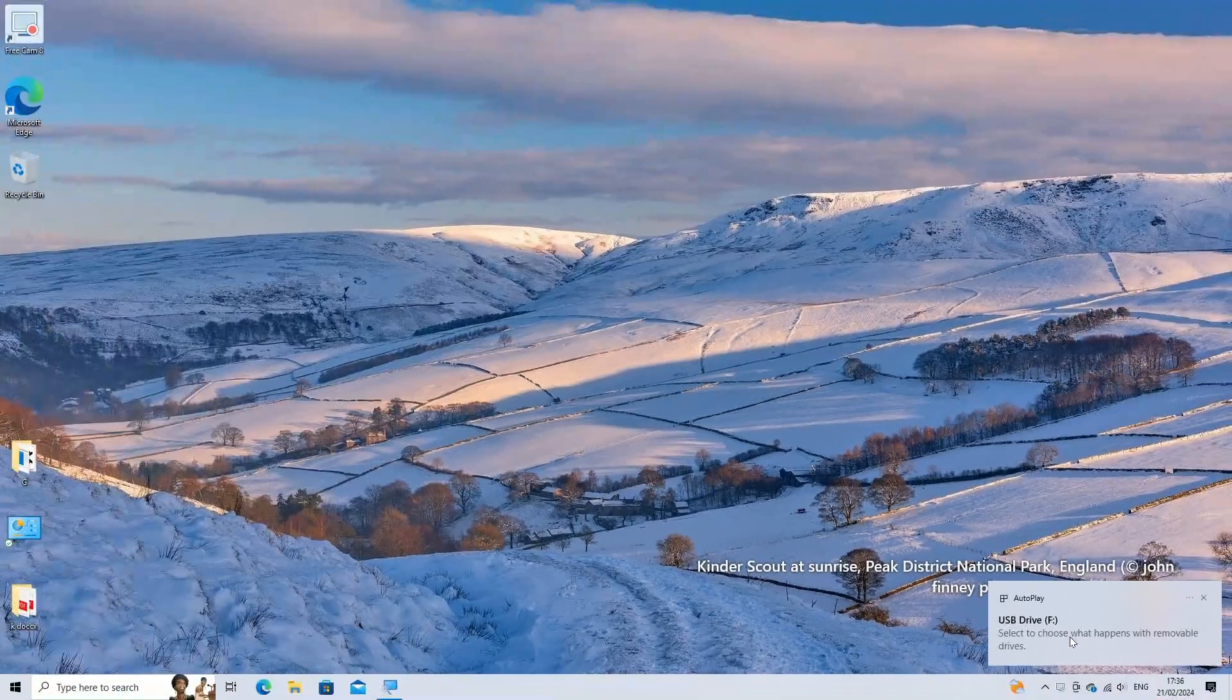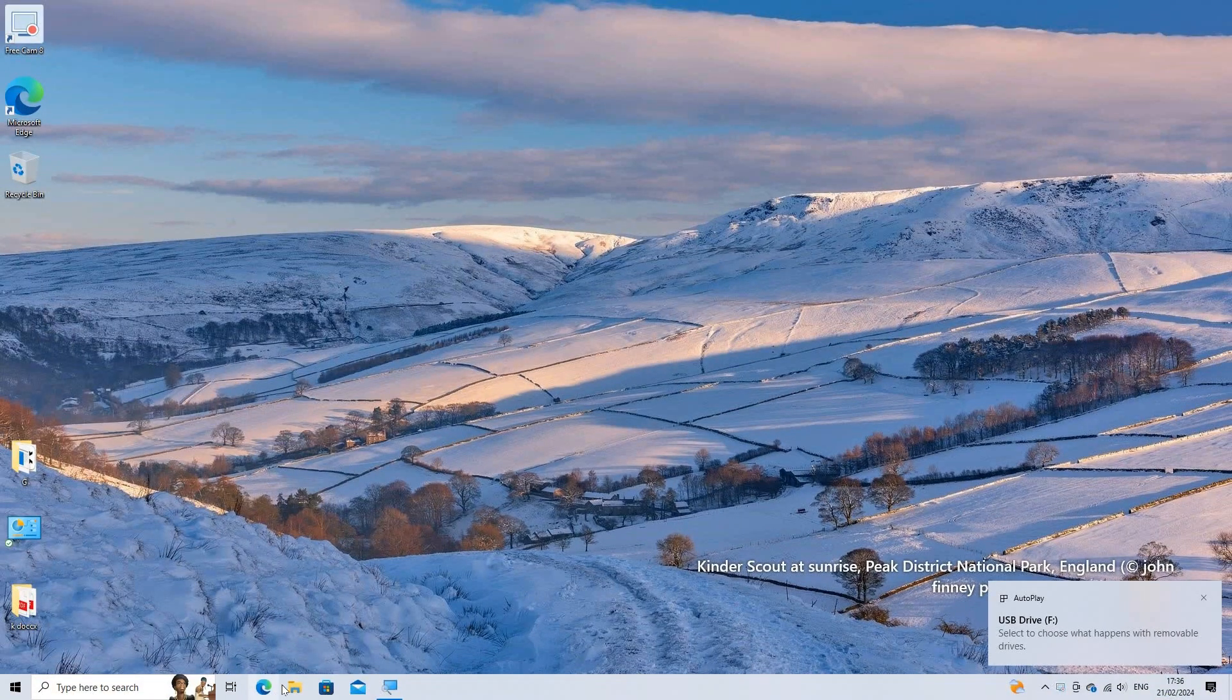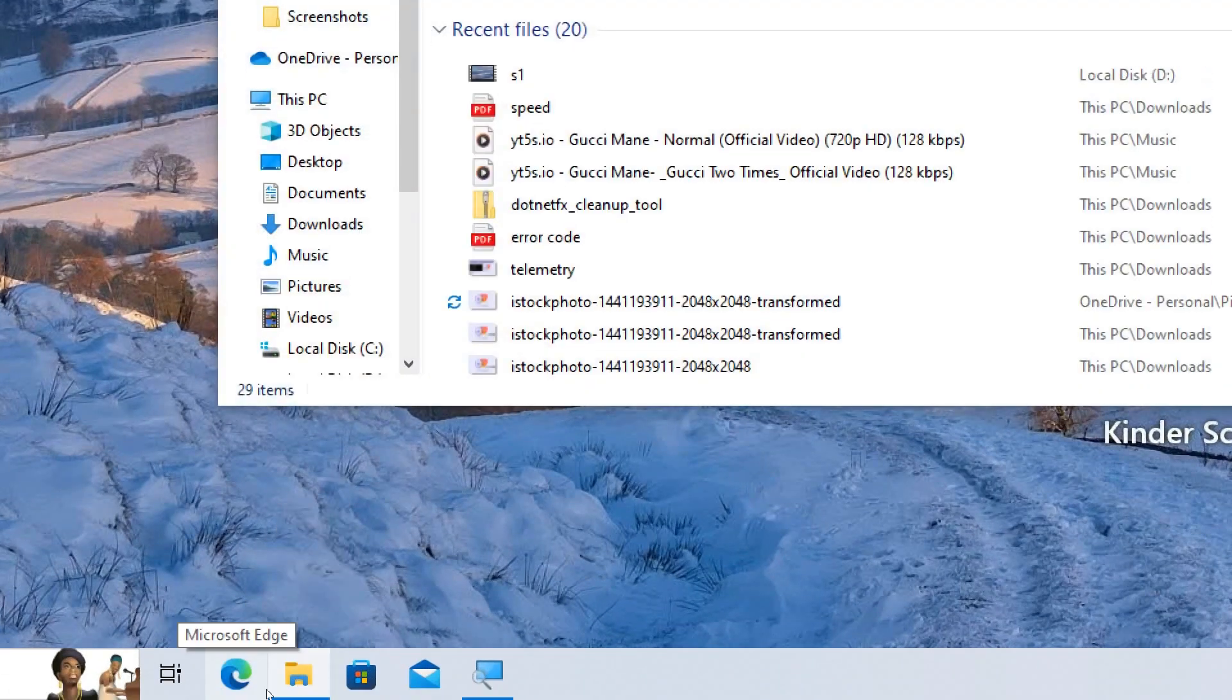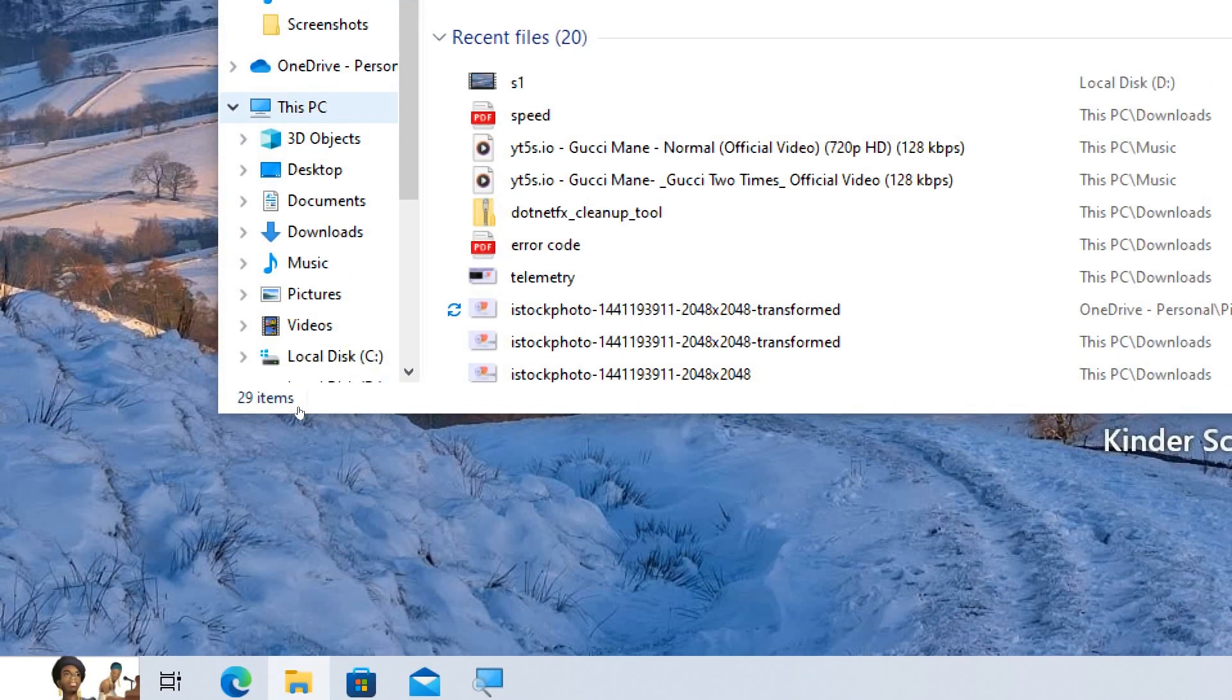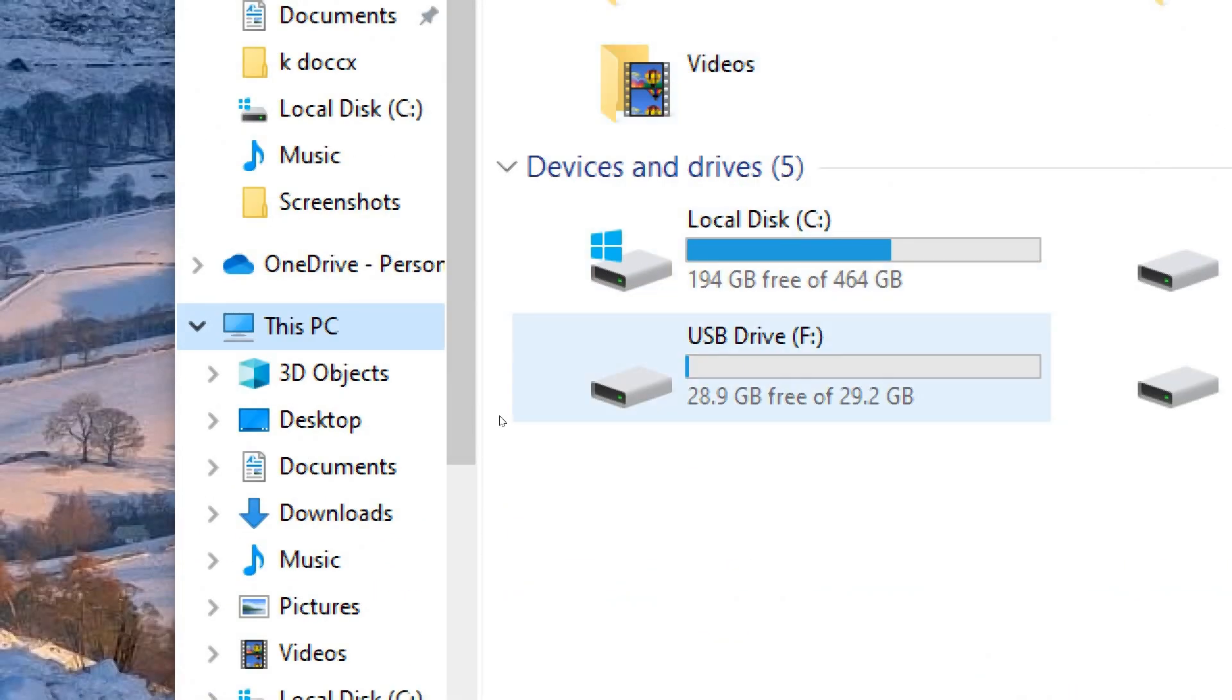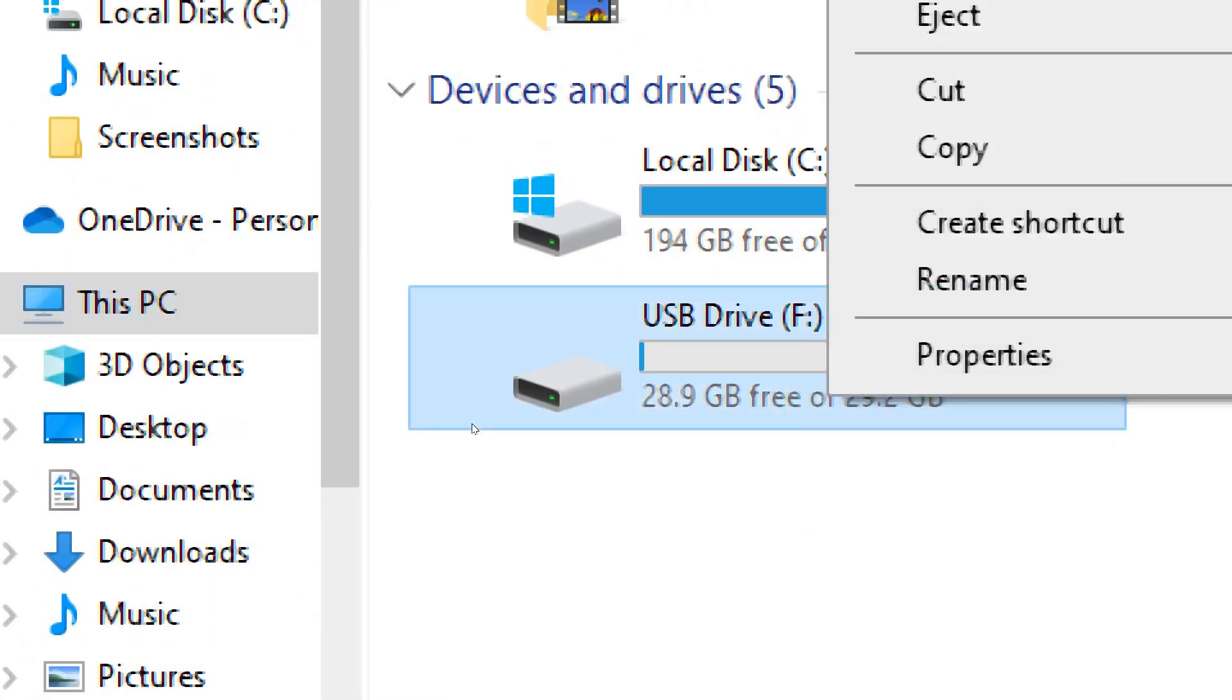Insert a USB drive into an available USB port on your computer. Open File Explorer, click This PC, right-click on the USB drive, and select Properties.